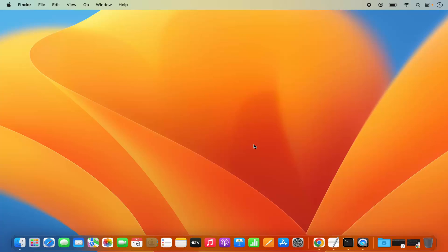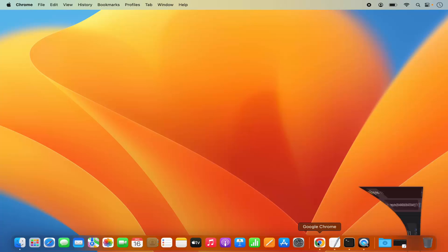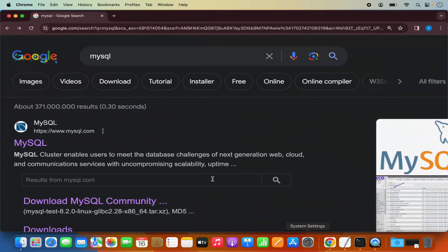In this video, I'm going to show you how you can download and install MySQL server on your Mac operating system. So let's get started. First of all, what you need to do is open your favorite browser and search for MySQL.